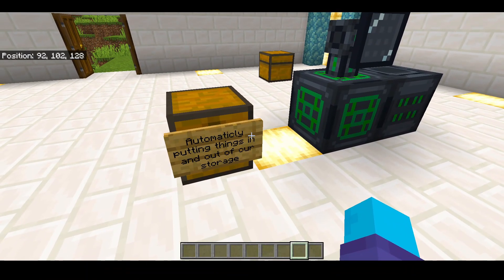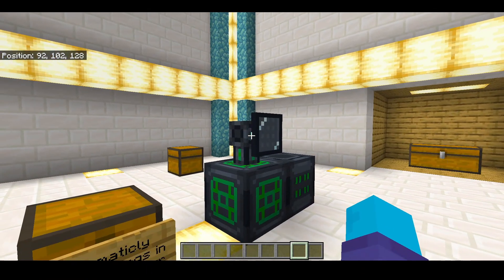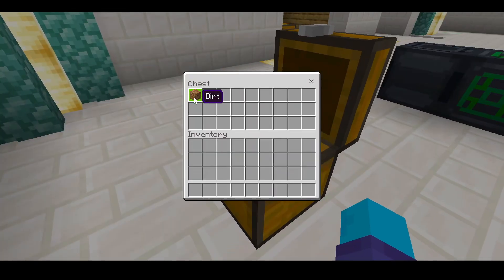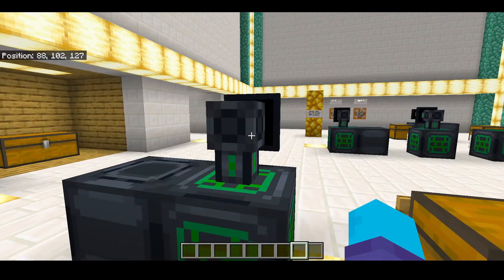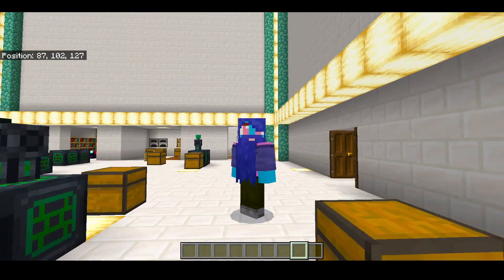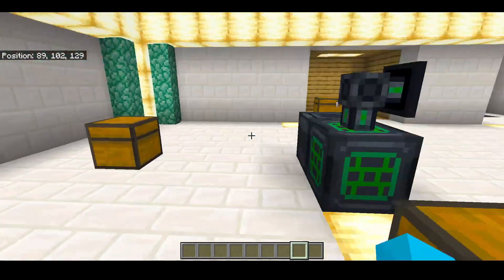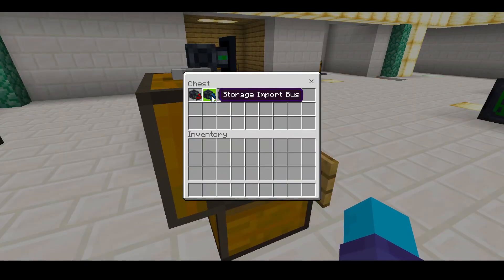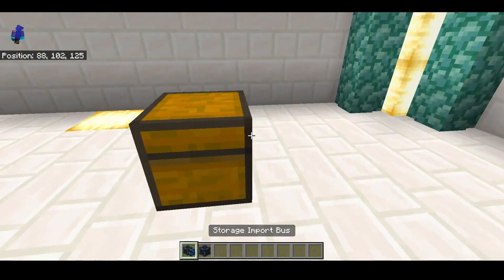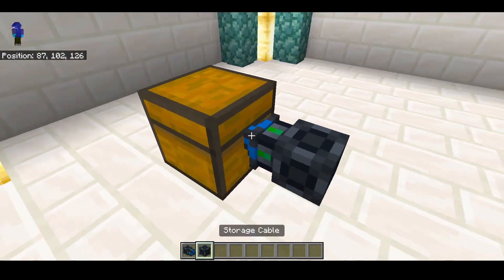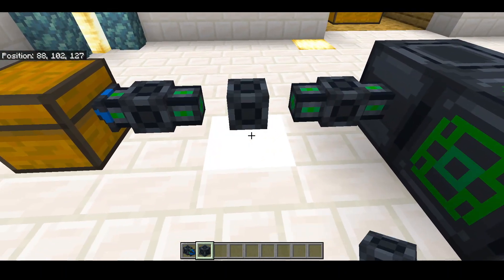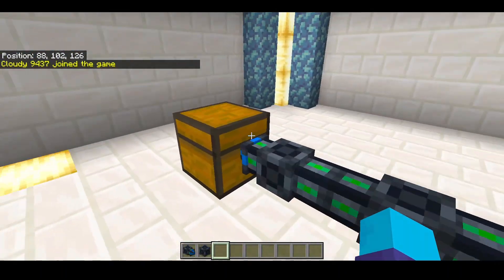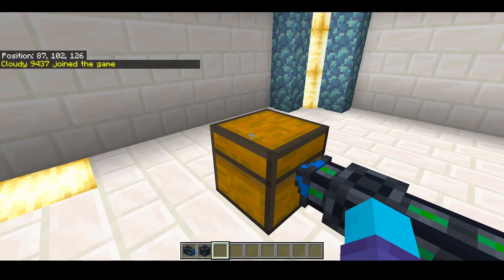Now let's talk about automatically putting things into and out of our storage. Let's imagine you have a chest here with a piece of dirt. How would we get this piece of dirt from this chest into our storage room without putting it in there ourselves? It's quite simple — we'd use this thing called an import bus and storage cables. Face the import bus toward that chest and use the cables to direct them to our storage system. It can connect to anything on our storage.